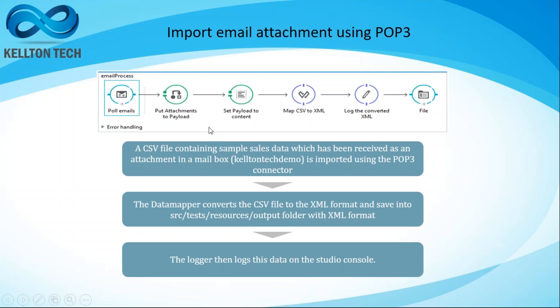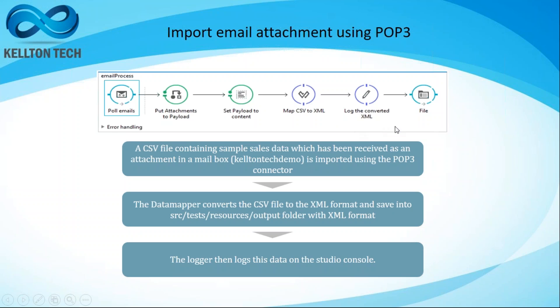The contents of the email are further processed to convert it into payload and that payload is in turn converted into an XML file using the data mapper. The contents of the converted XML is logged into MuleSoft as well as placed as a file onto the file system.